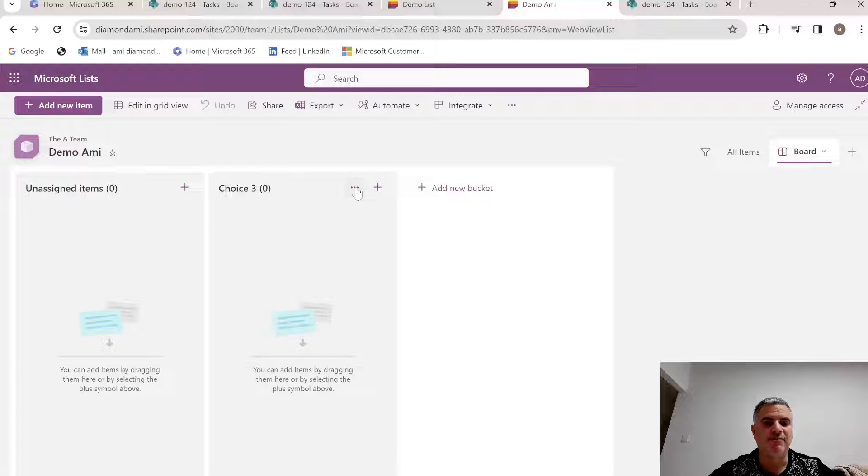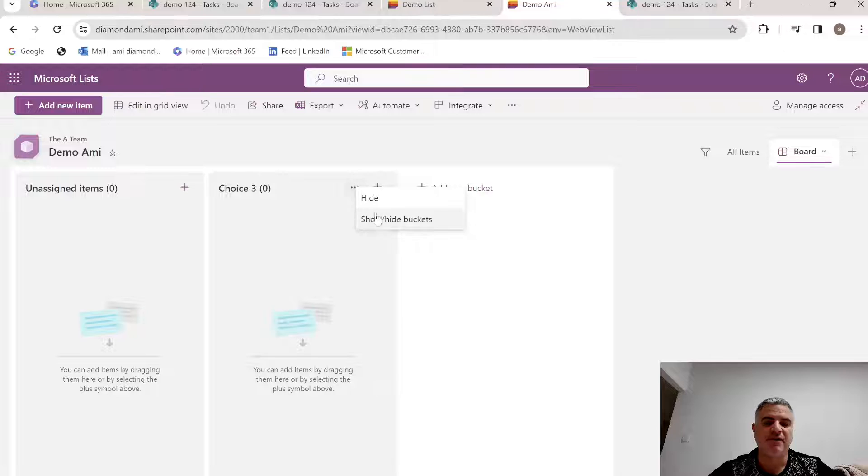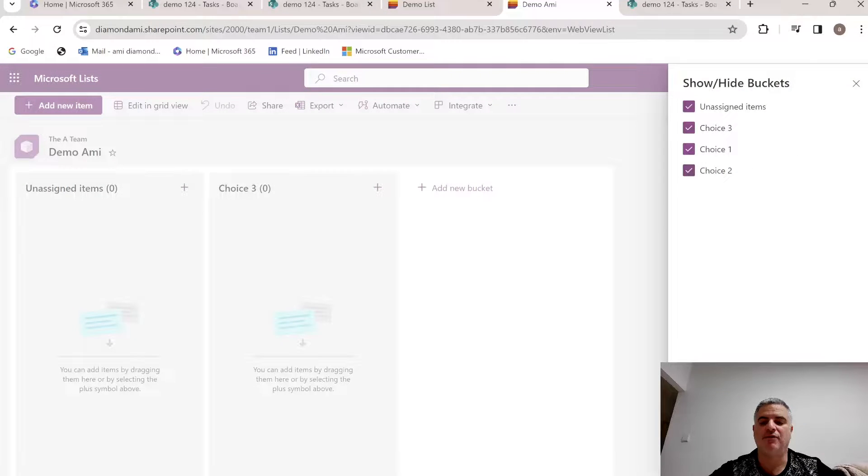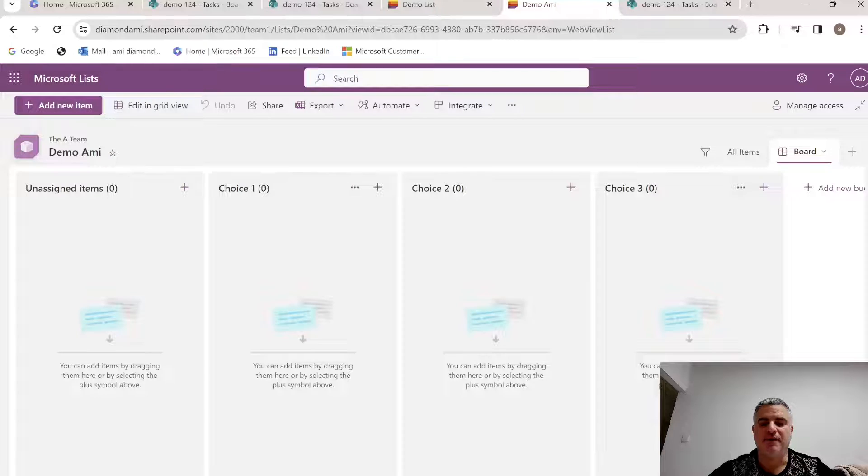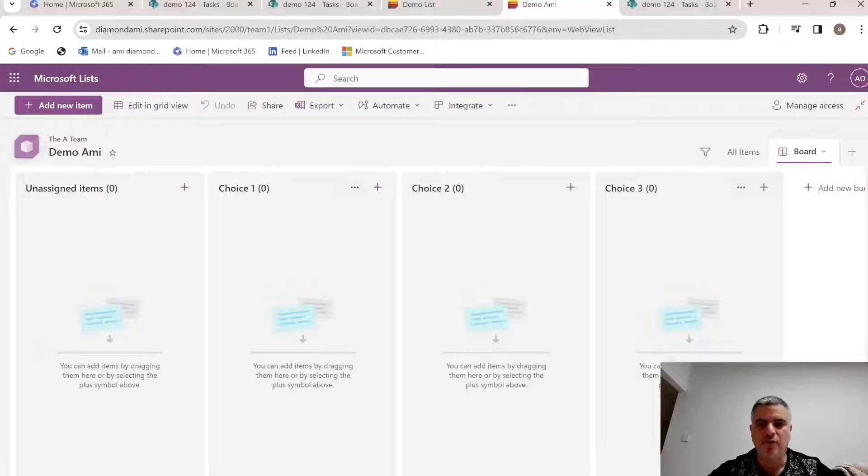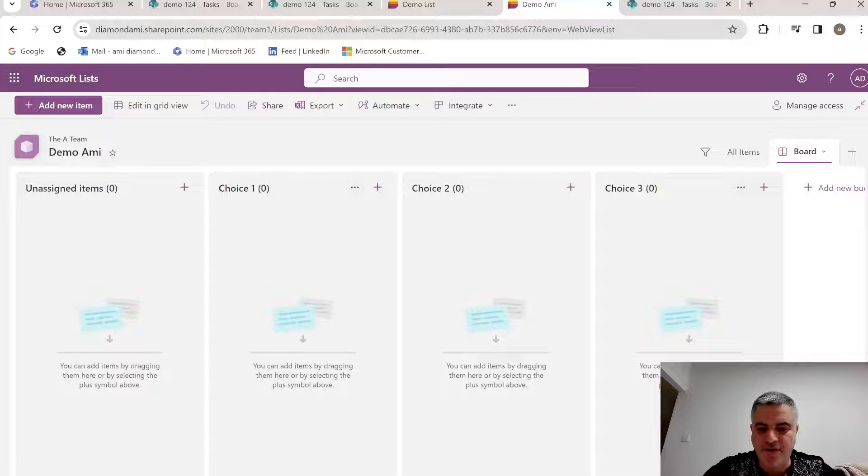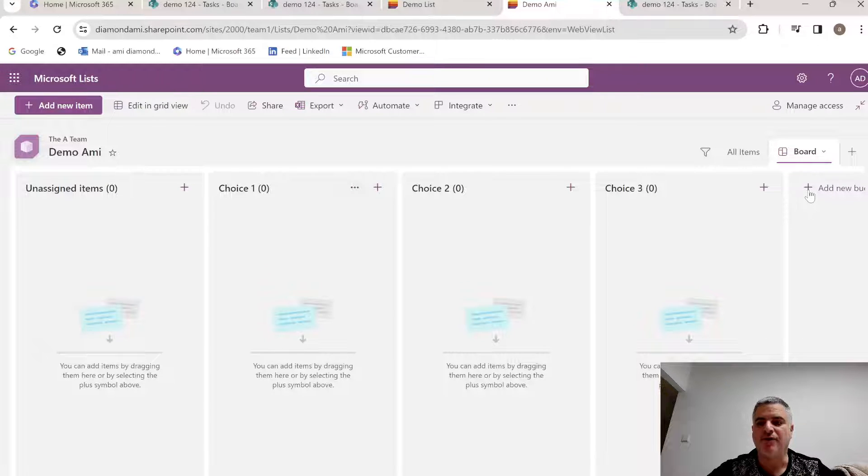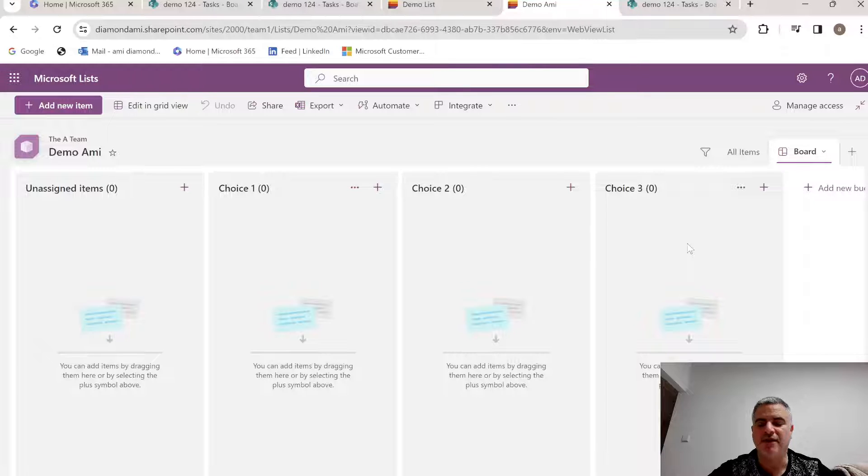Now if I want to present it, I can click the three dots and click show and hide, and choose those that I want to hide. So this is a short episode where we can show a new functionality in Microsoft list board view, and of course we can also add here new values.